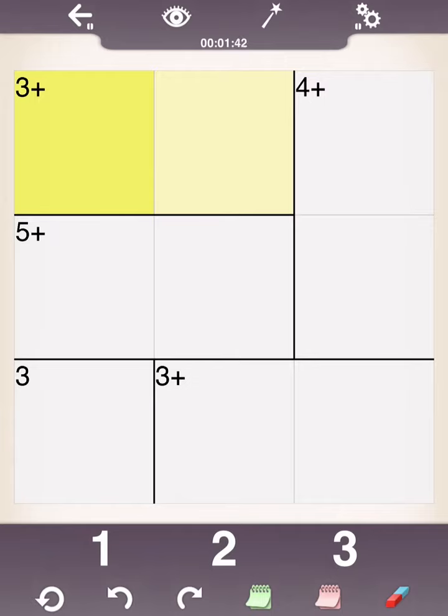So, each cage contains a target number. And that target number is the number you need to get by adding two numbers in this case. And you know it's addition because it's a little plus sign next to the 3.